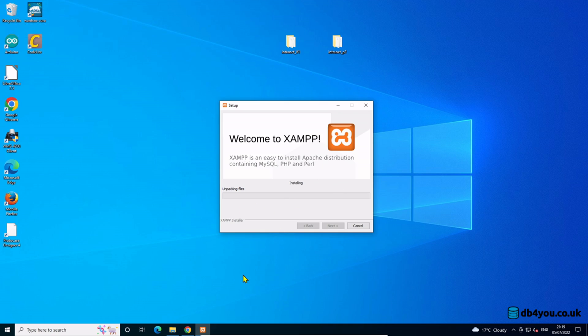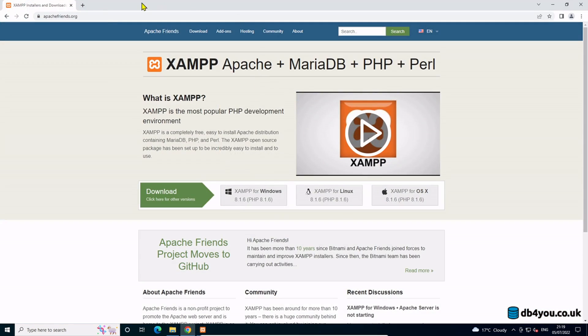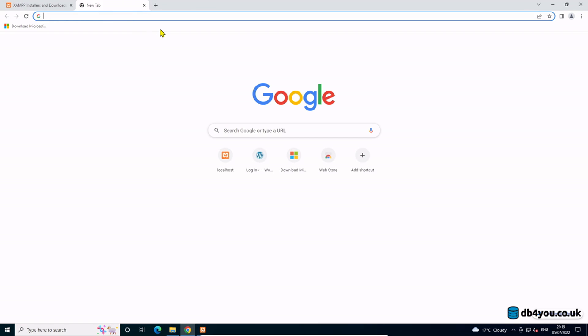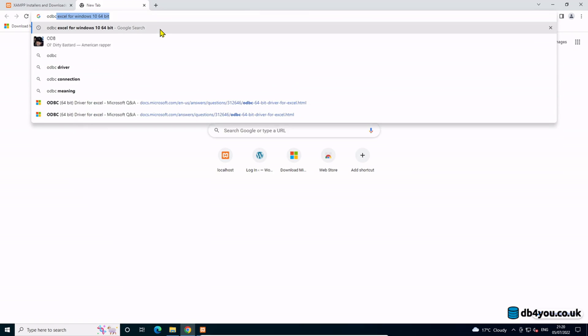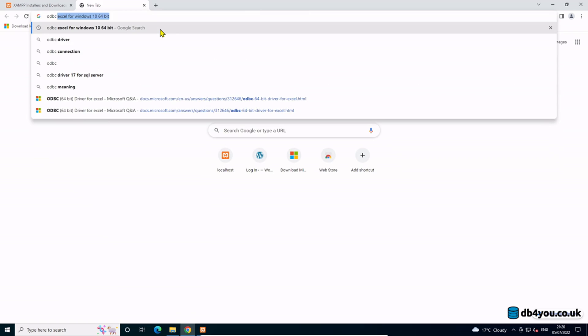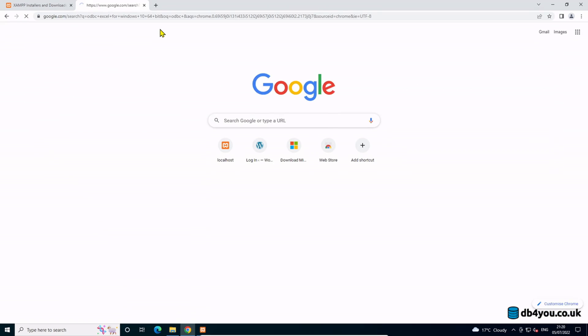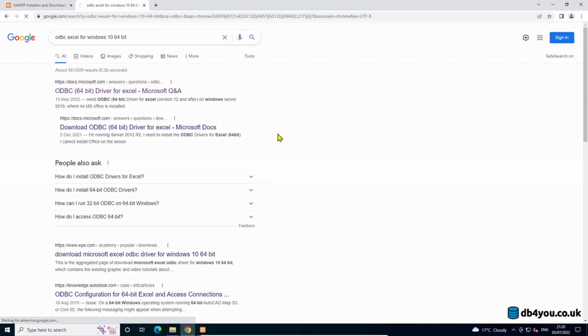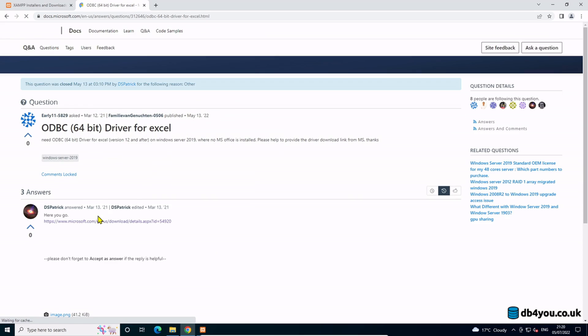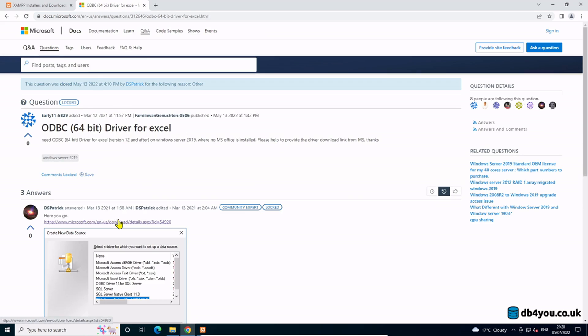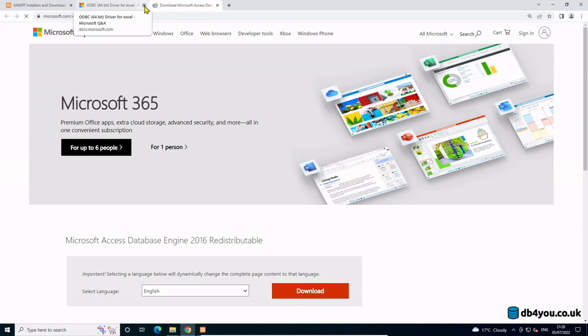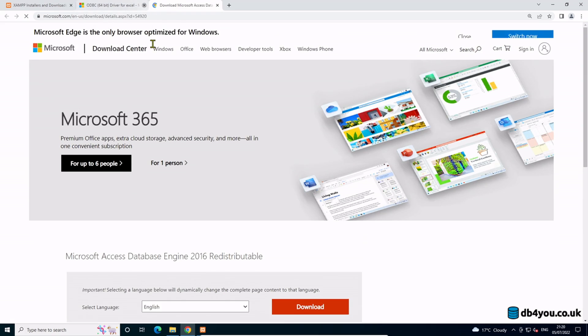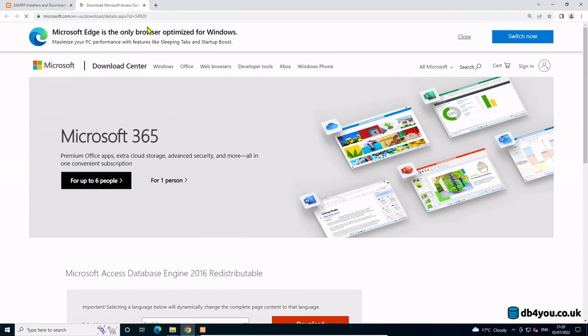The other thing that you need is the ODBC Excel for Windows 64-bit. Yeah, that's the one. Let's just go here, I'll provide the link for this one in the description. That's what I found last time and that worked.